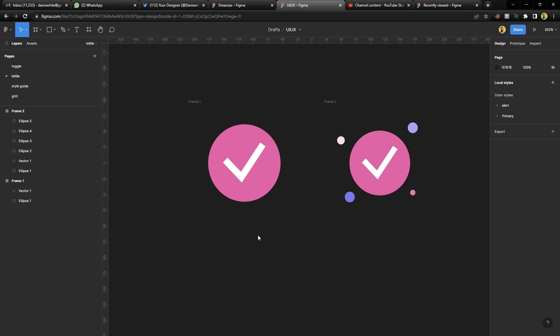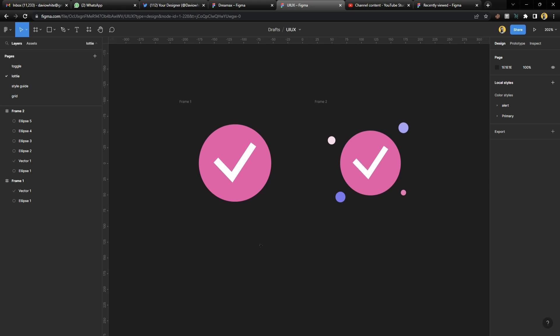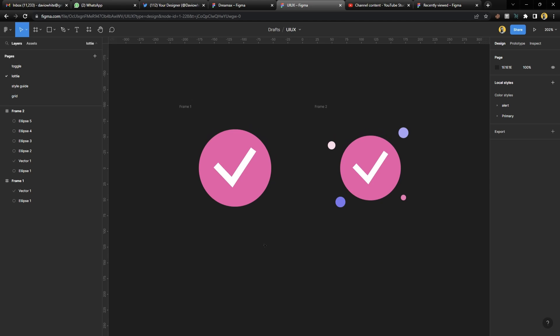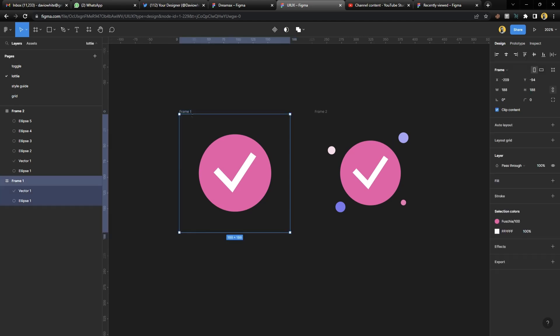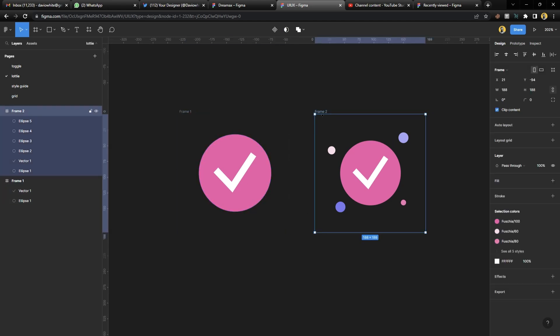Without wasting much of your time, let's dive right into it. The first thing you're going to do is set your designs. For this purpose, I have created a simple checkmark and a celebration animation going around it.